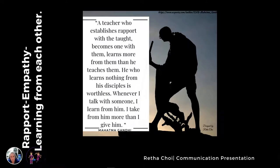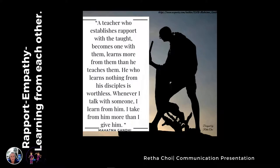In the classroom, building a rapport and showing empathy for your students is so necessary. We learn from each other. Gandhi said: 'A teacher who establishes rapport with the taught becomes one with them, learns more from them than he teaches them. He who learns nothing from his disciples is worthless. Whenever I talk with someone, I learn from him — I take from him more than I give him.'